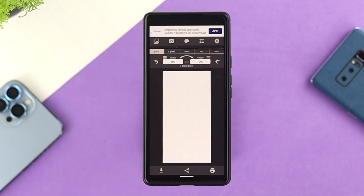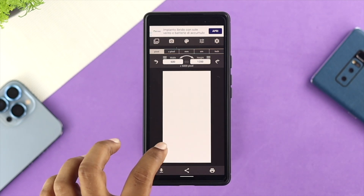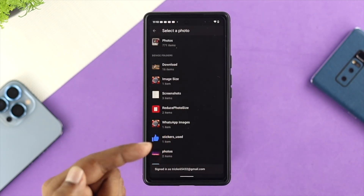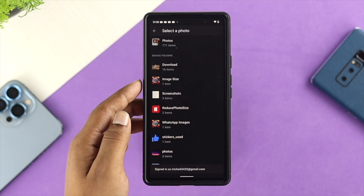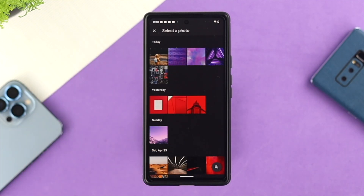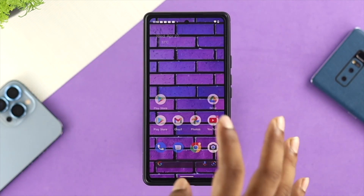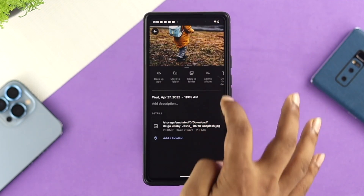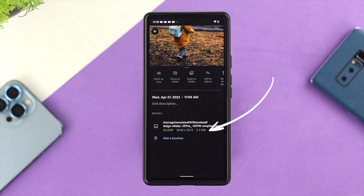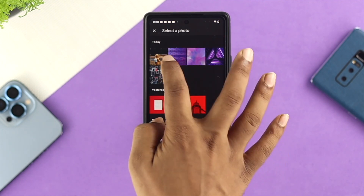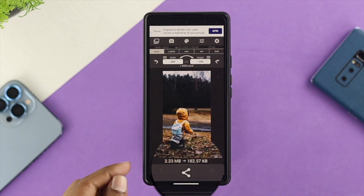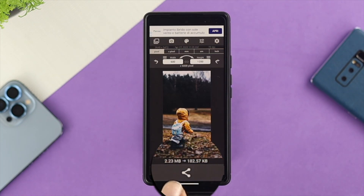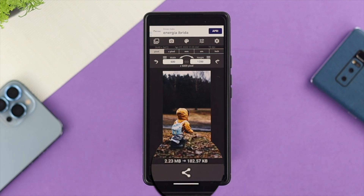Once you change it, the next thing you can do is tap on the white color picture icon to select your image. Before selecting, let's check the file size — as you can see it is 2.3 megabytes. Now after selecting the picture, it shows 2.23 megabytes reduced to 182.57 kilobytes, which is really less.